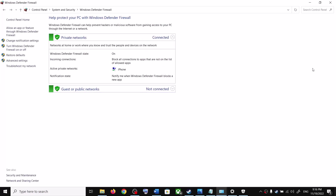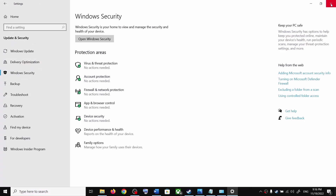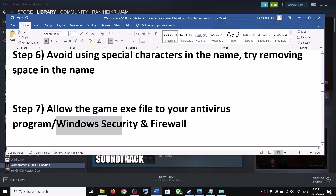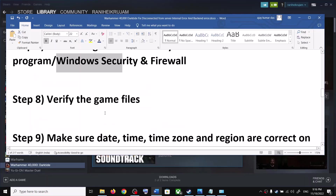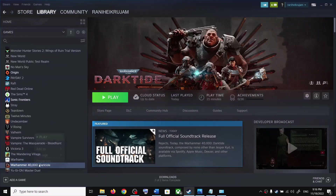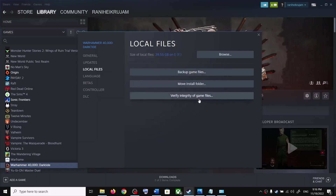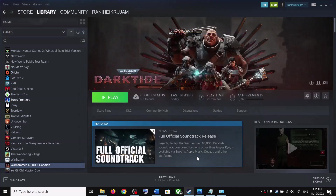Click OK, then launch the game. If you're still facing the problem, verify the game files. Right-click the game in Steam, select Properties, go to the Local Files tab, and click 'Verify integrity of game files.' After verification is complete, launch the game.